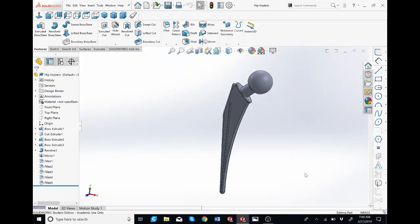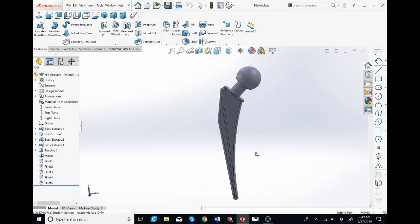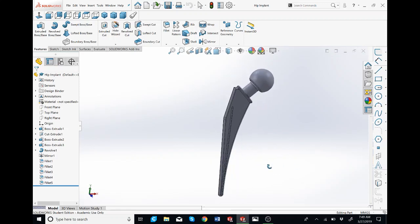Hi everyone, my name is Matt. Today we're going to go over how to make a hip implant. You can see I have the full model over here. Today we're going to go over the first two features.